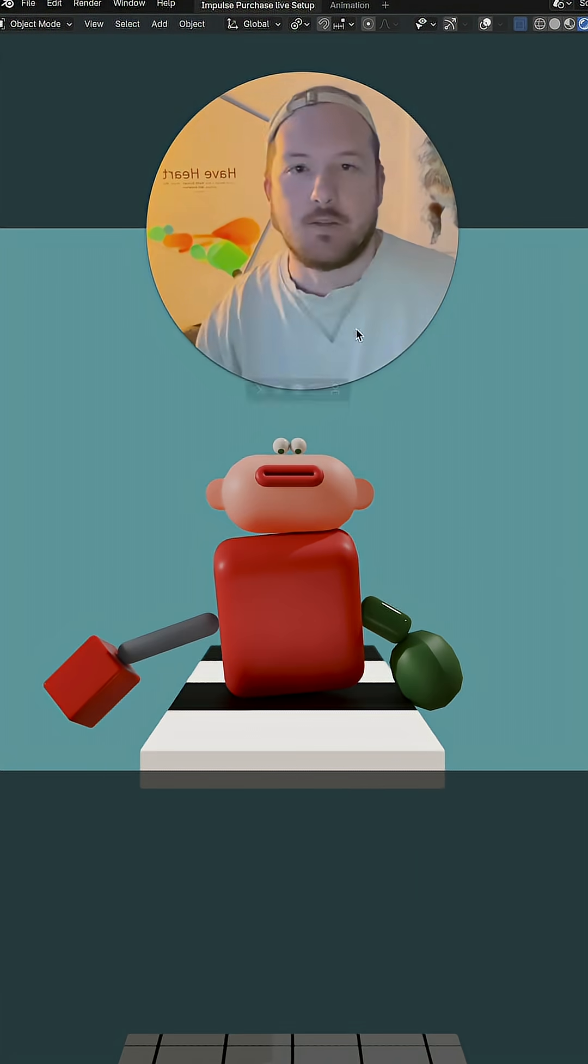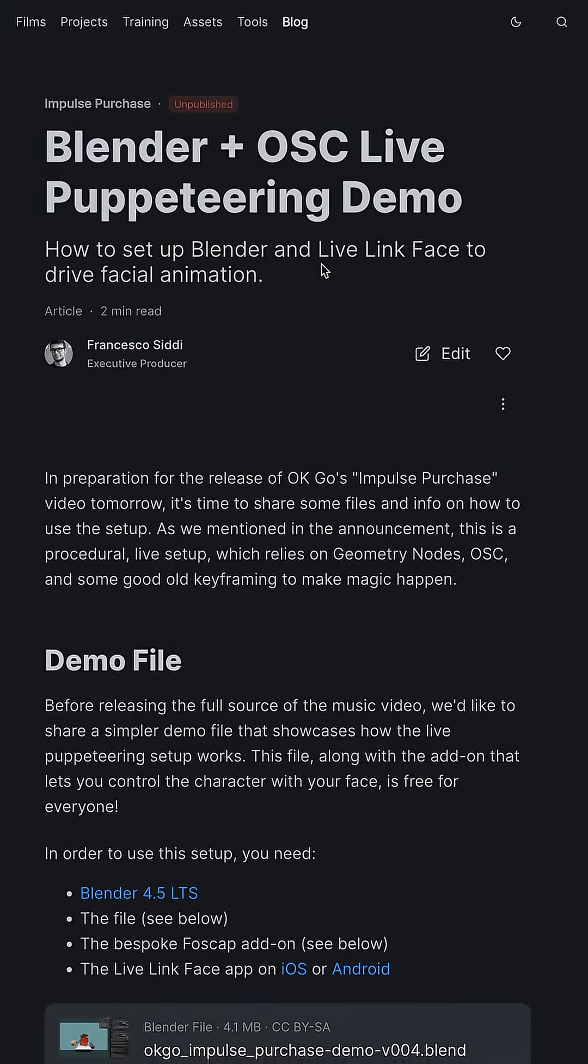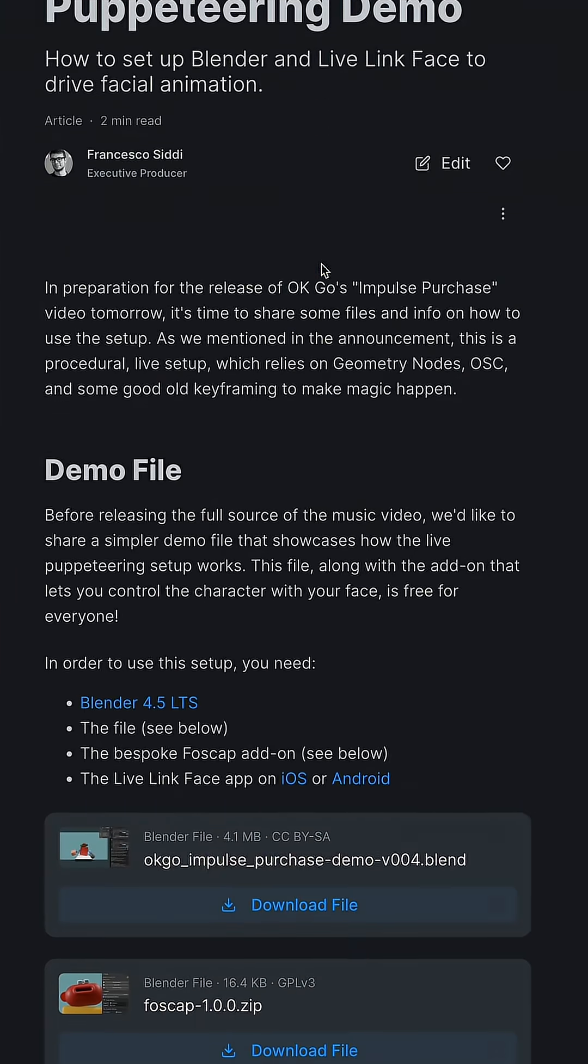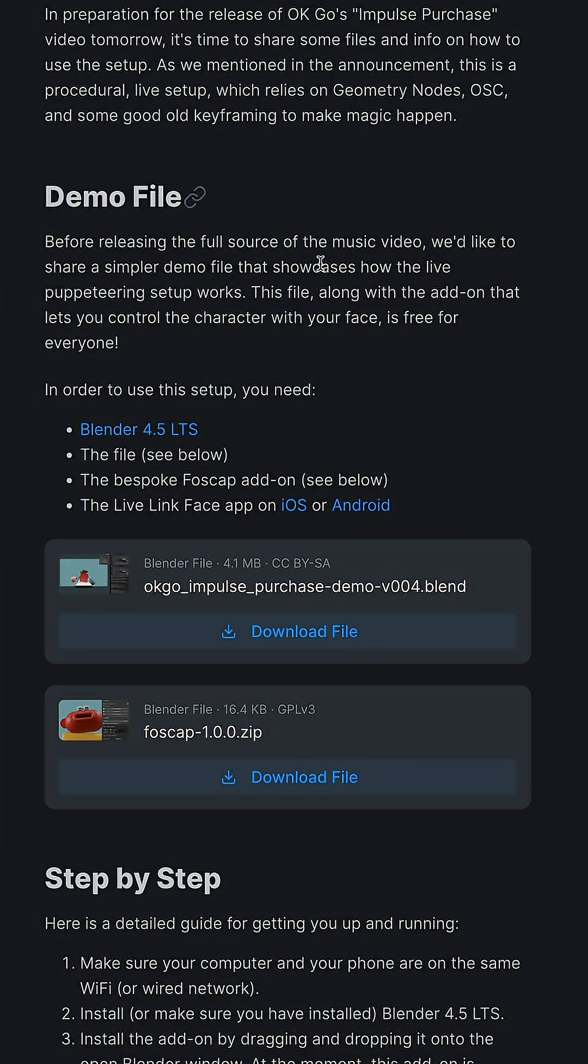Okay, so how does it work? You go to studio.blender.org and go and see this blog post. It'll tell you everything you need to know. You need Blender 4.5,